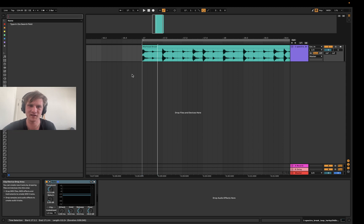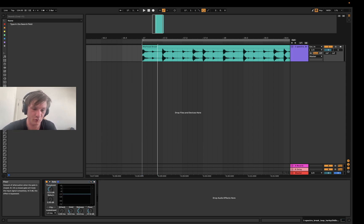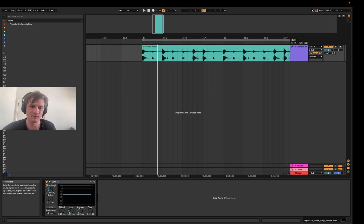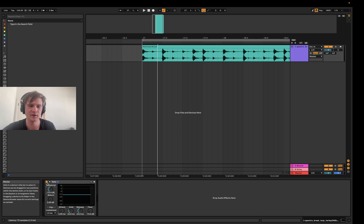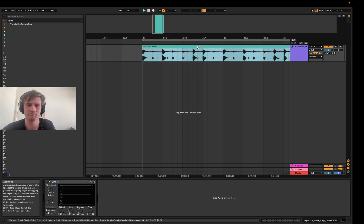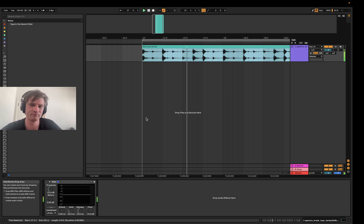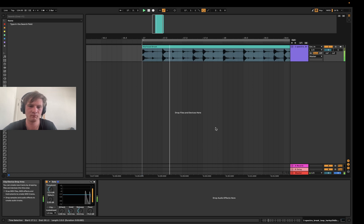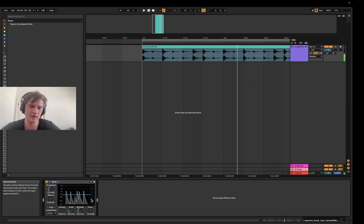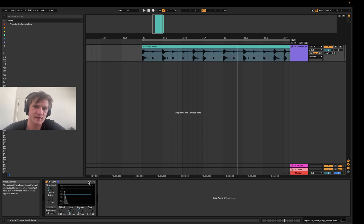So you can see this blue line here, this is essentially the threshold, and this will determine what sound is actually going to pass through the gate. So I'll play the break how it sounded before, and now with the gate, you can even see it visually represented in this gate here.